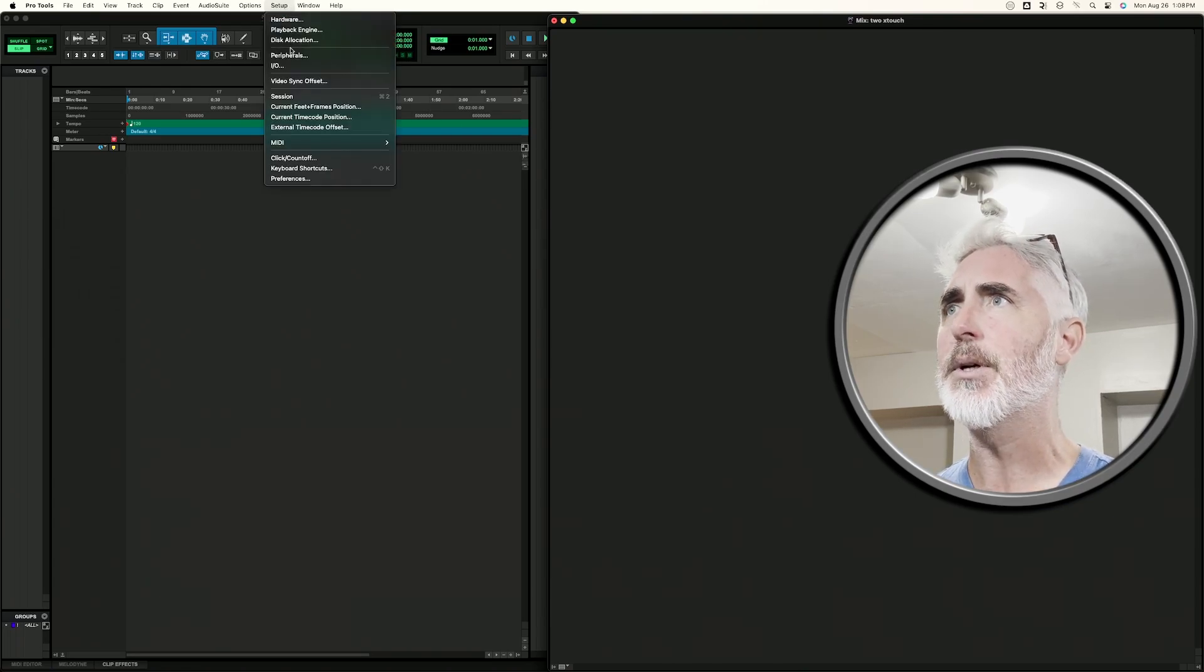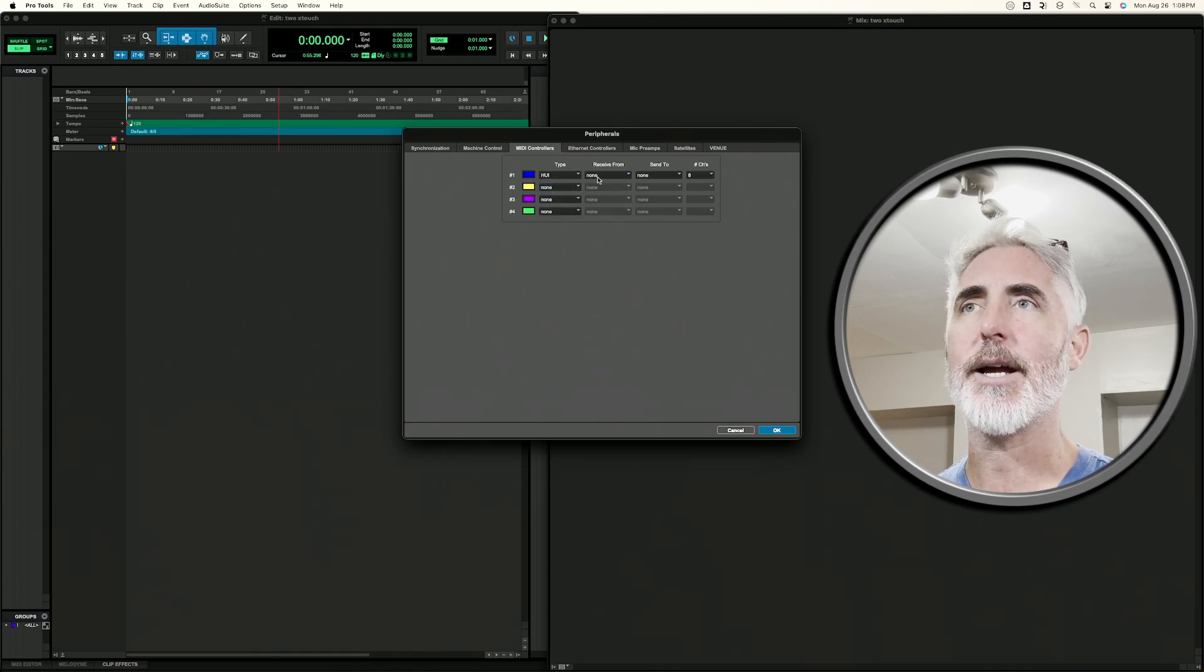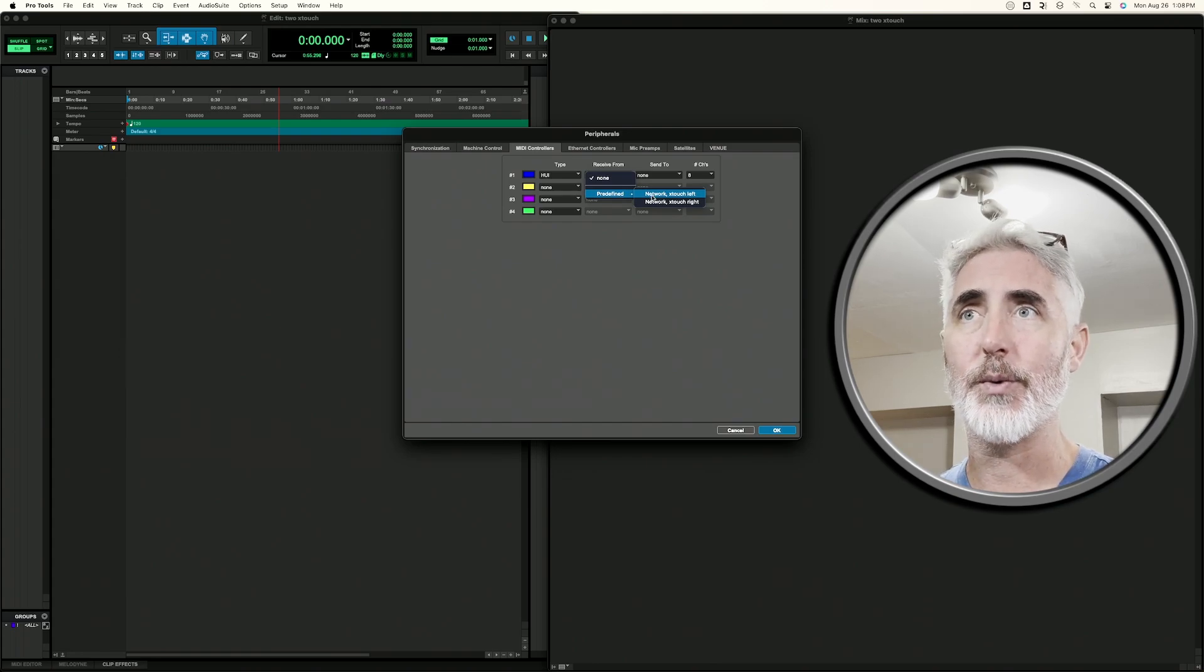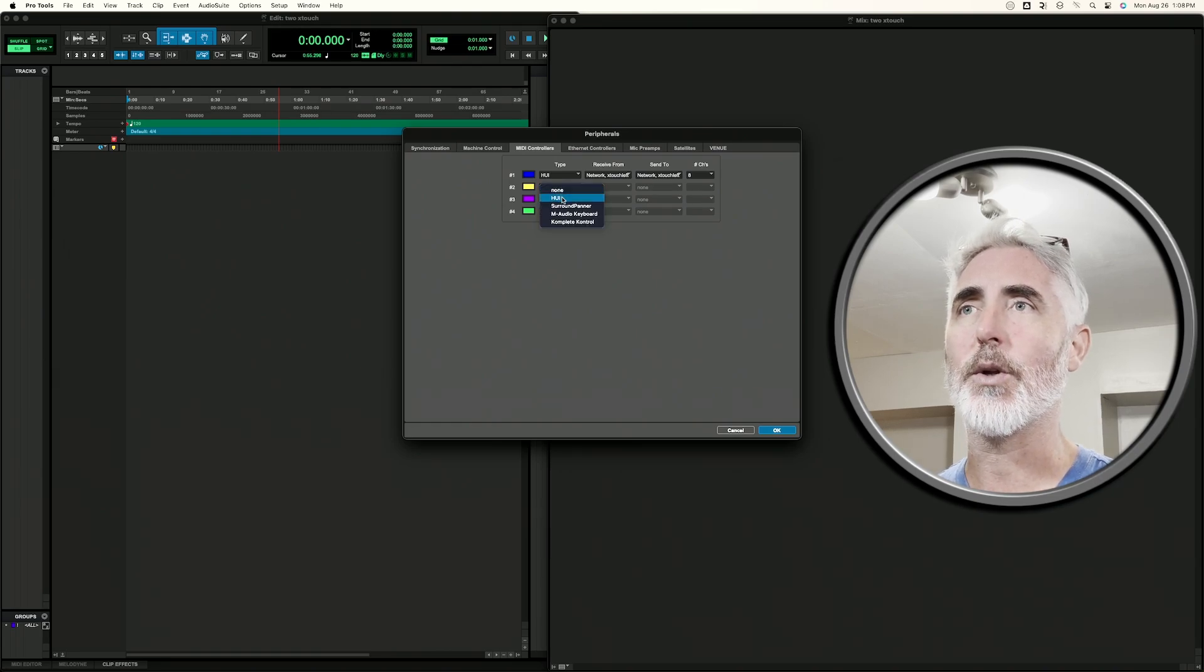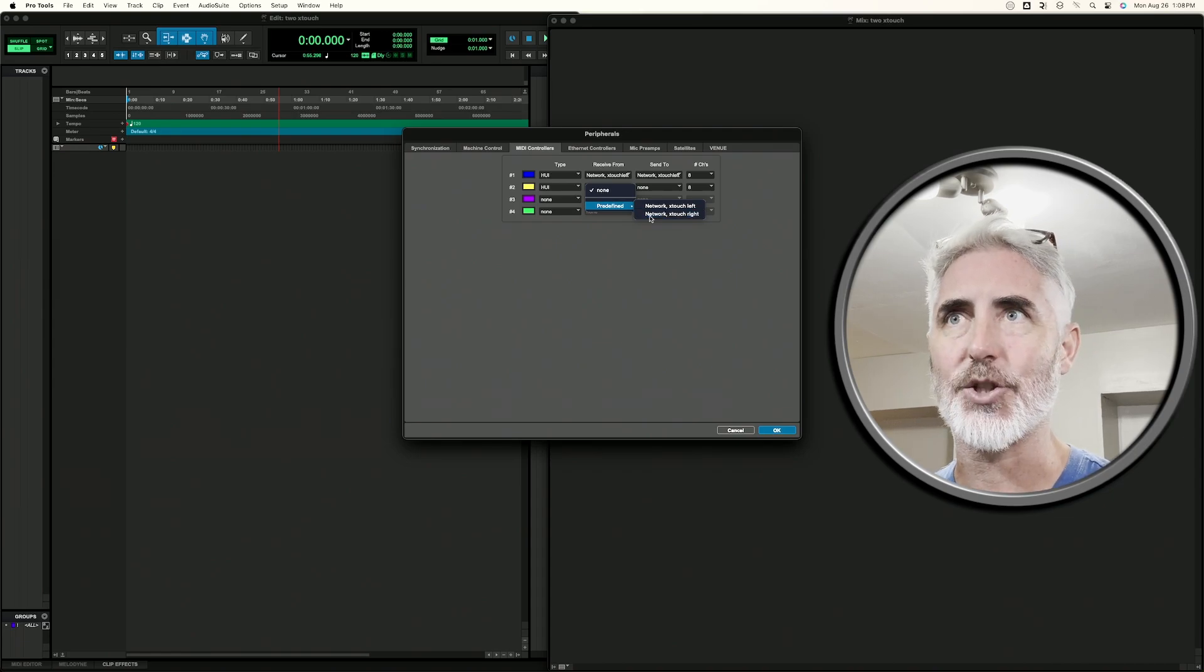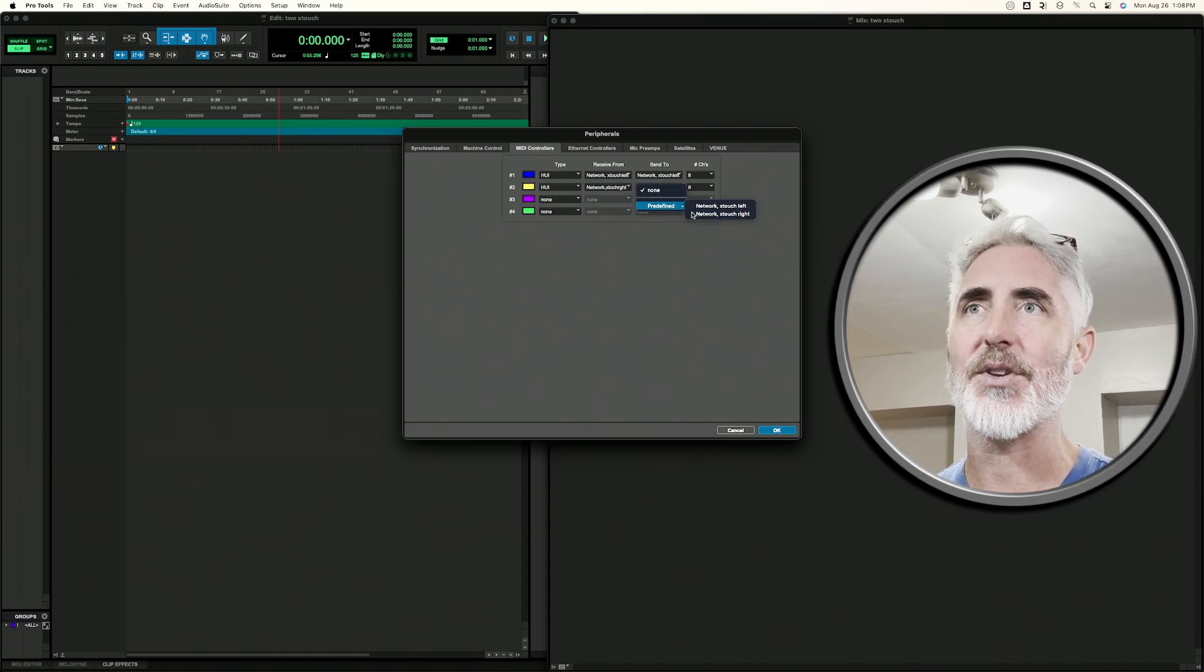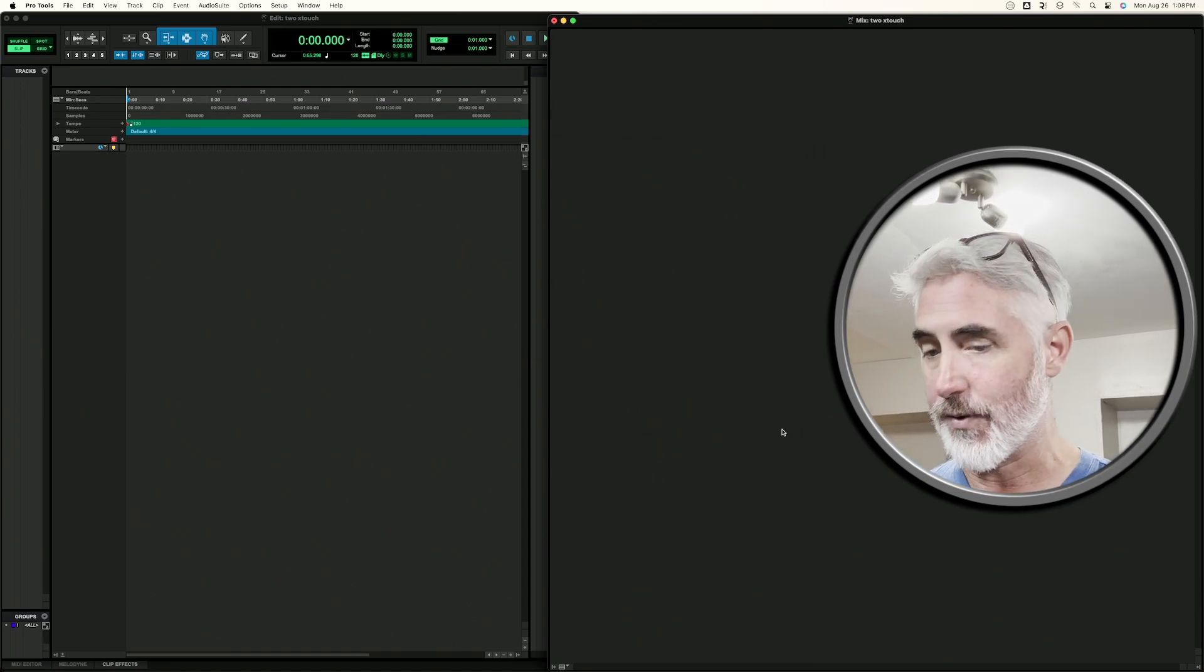Then you're going to go to setup peripherals, MIDI controllers tab. And in the first one, you are going to select HUI and you are going to choose your predefined network X touch left or whatever you named your first one. And that needs to be the same in both the receive from and the send to. In the second controller, choose HUI again. Now you're going to choose your second controller. For me, it's X touch right. Again, both in the receive from and the send to click OK. And both of our controllers are ready for action.